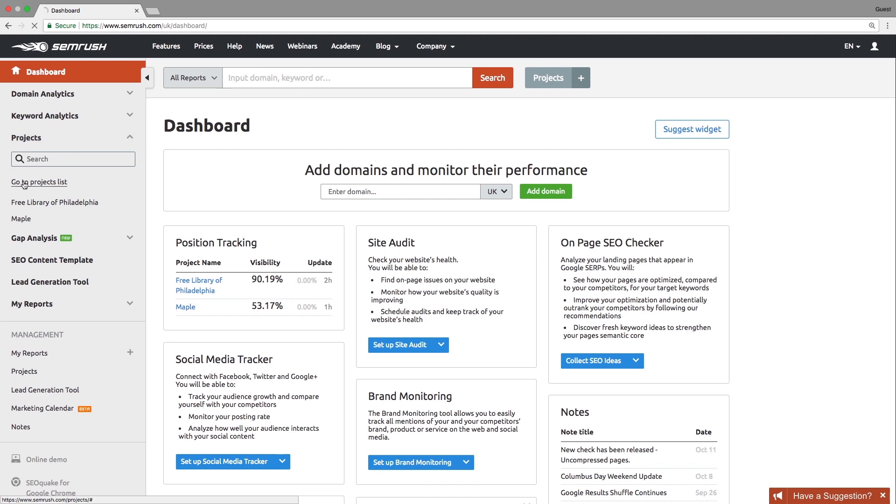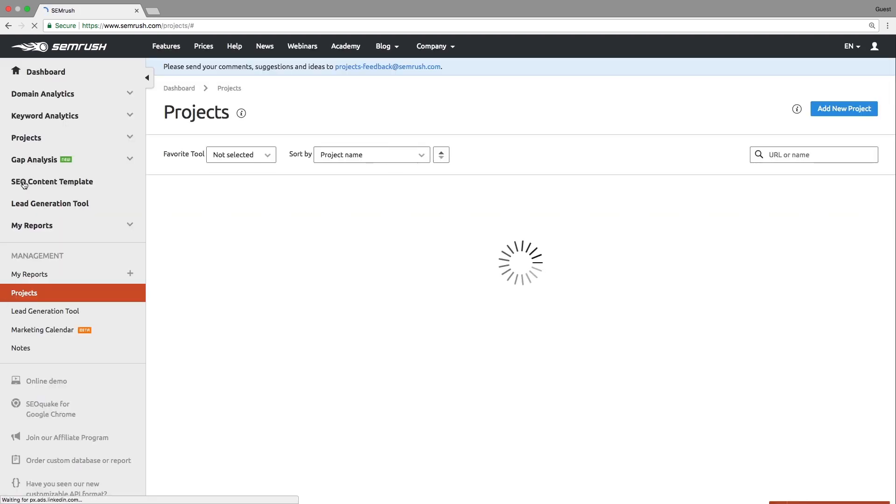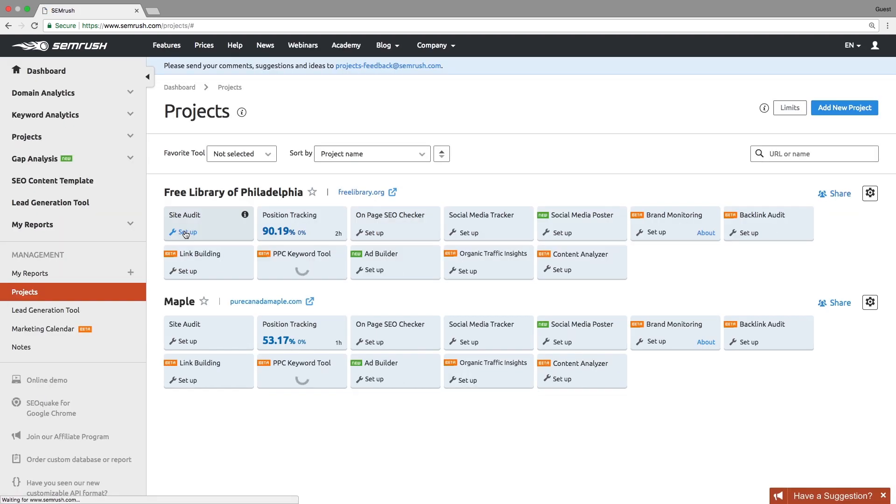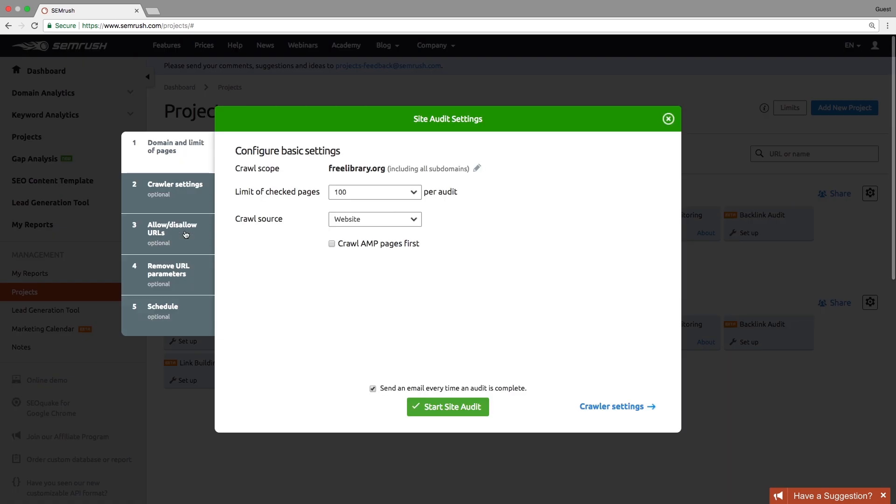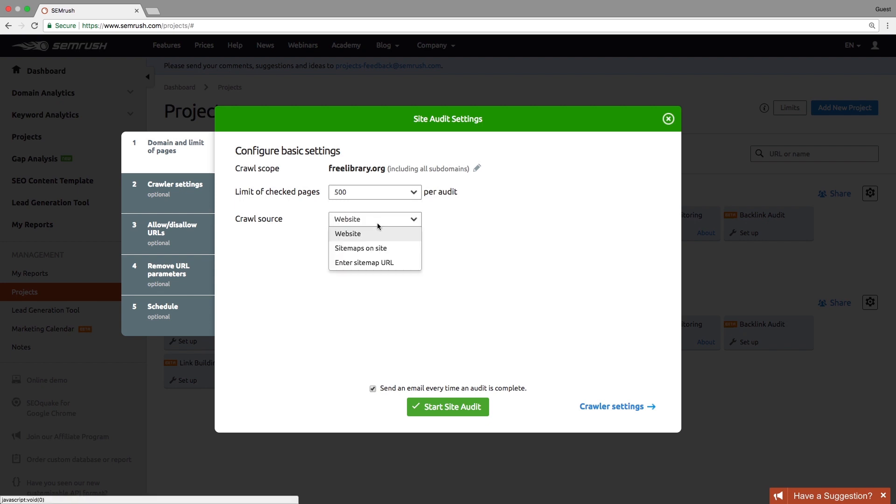You can find the Site Audit tool within your projects list. To set it up, enter your crawl scope. It can be a domain, a subdomain, or a subfolder. Set the limit of crawled pages. You can crawl up to 20,000 pages at a time.